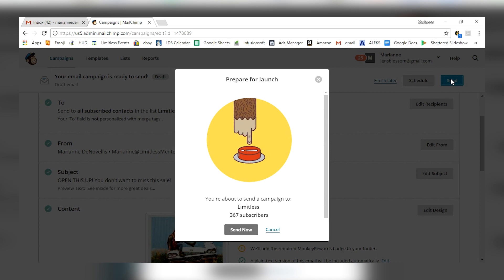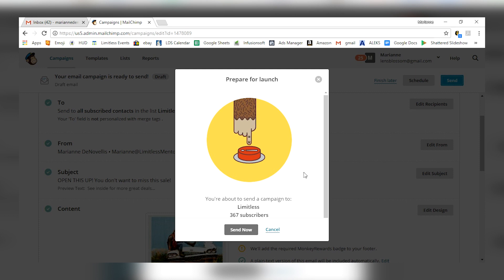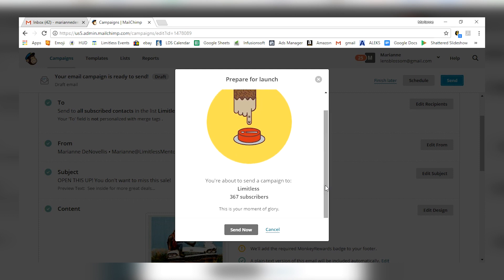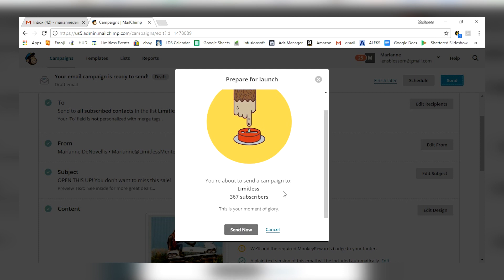Now, I'm not going to send this because this isn't a fully filled out email but I've got 367 subscribers that would get this test email if I were to click send right now. Once you click send right now, this is your moment of glory. It's going to go straight out to all your subscribers and it's going to be a great email campaign.